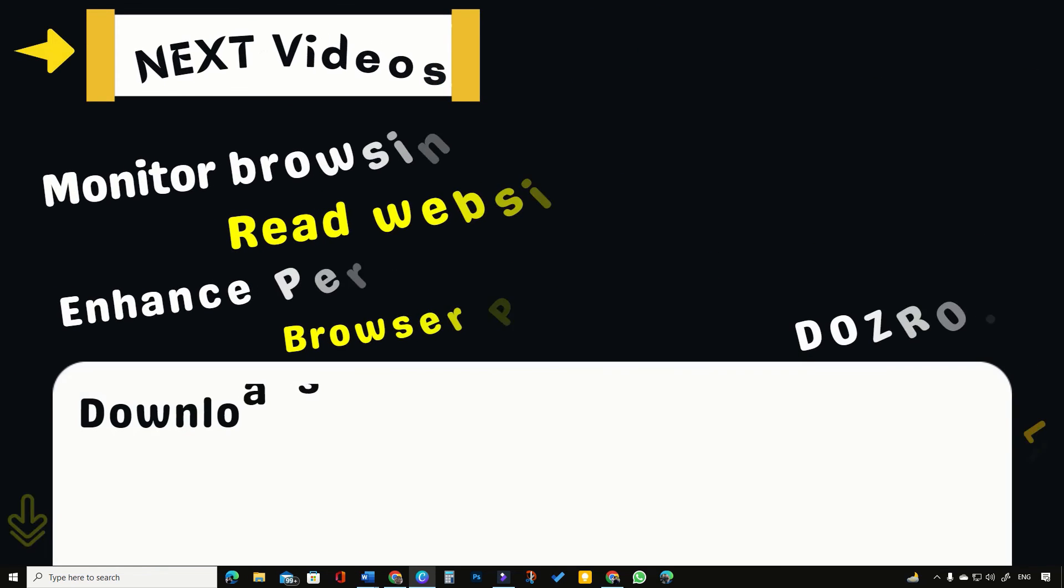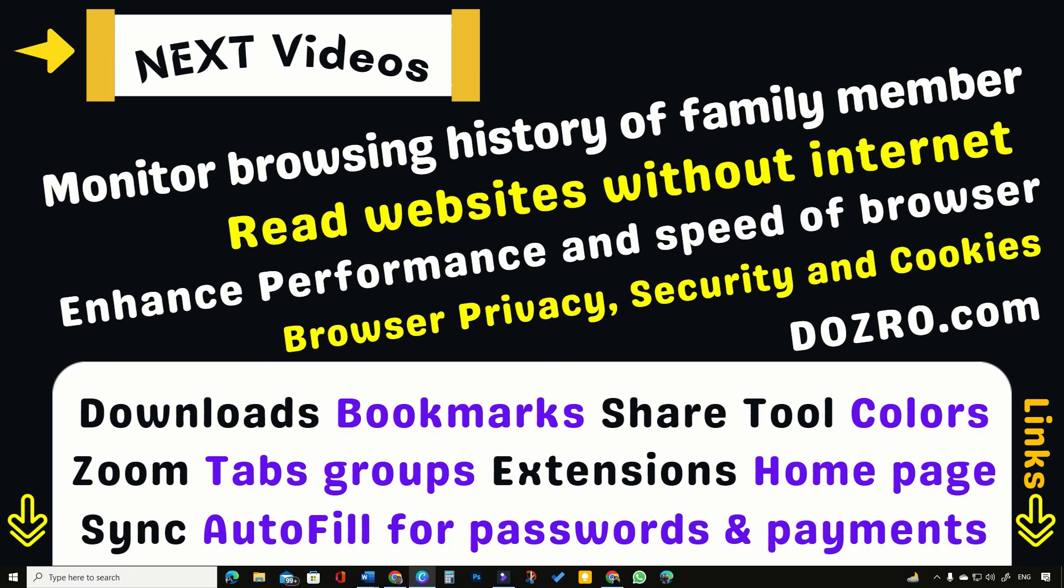So, what is your favorite option for Chrome startup page? Please share your opinion in the comments.